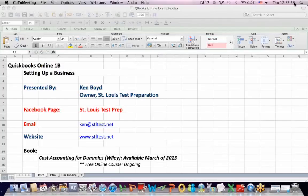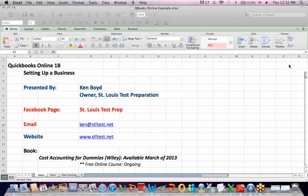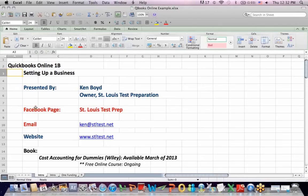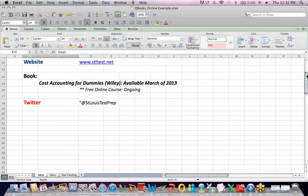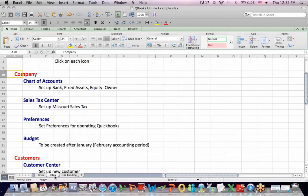QuickBooks 1B, Setting Up a Business, QuickBooks Online. This is Ken Boyd, the owner of St. Louis Test Preparation. Here's our Facebook page, the email, the website, and we're teaching the book Cost Accounting for Dummies Live Online and the Twitter account.